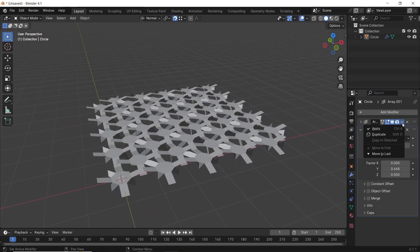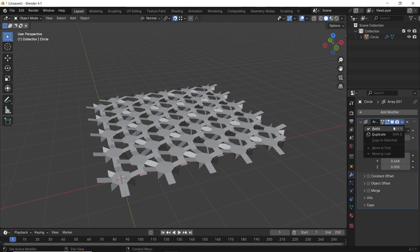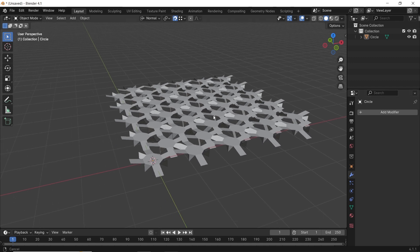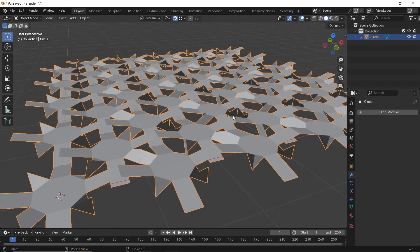Once you're done with the array, apply it, then use the subdivision surface modifier on this pattern to make it look organic.